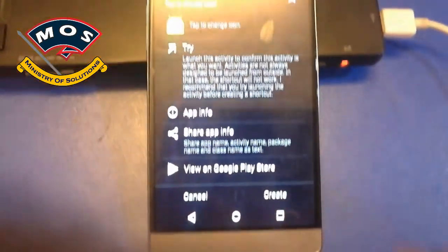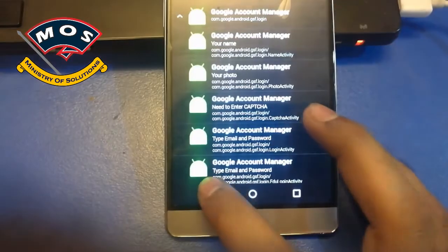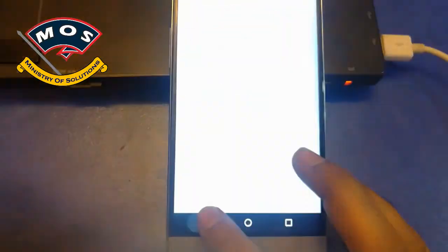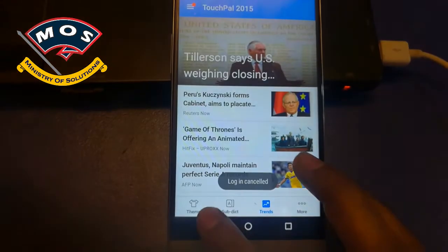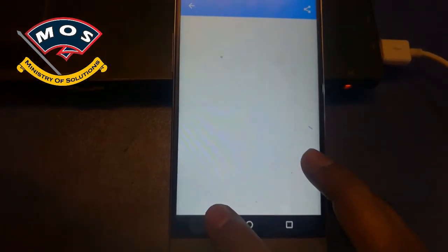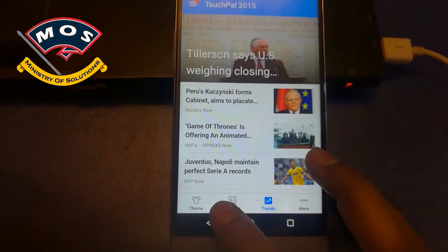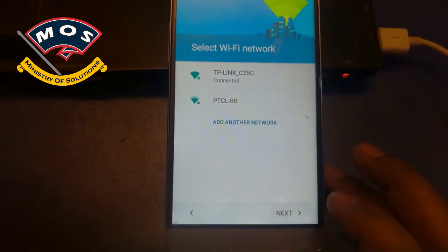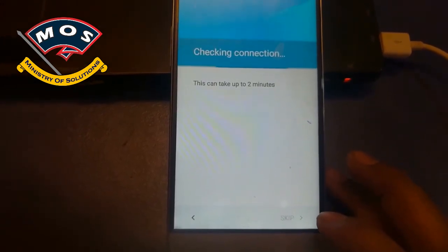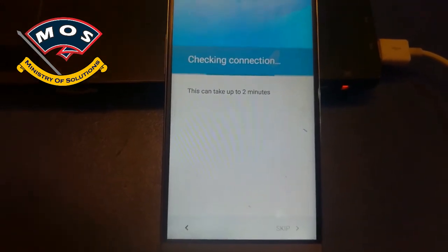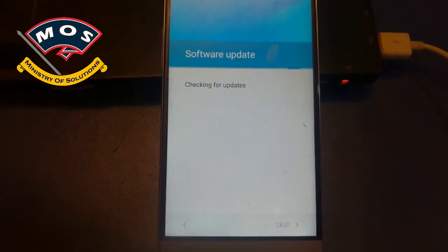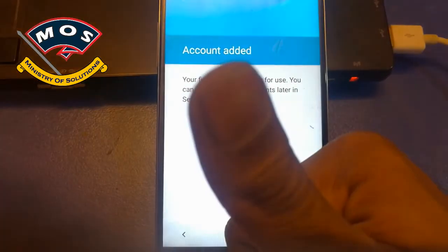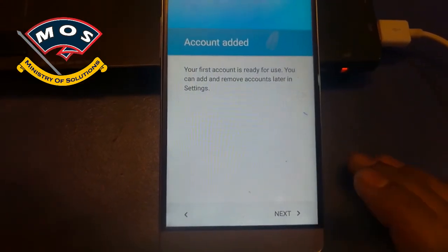Once you have signed in, go back to the startup wizard where it was asking for a Google account. Tap Next, and it will say that the account has already been added. You can now use your device without any problems.